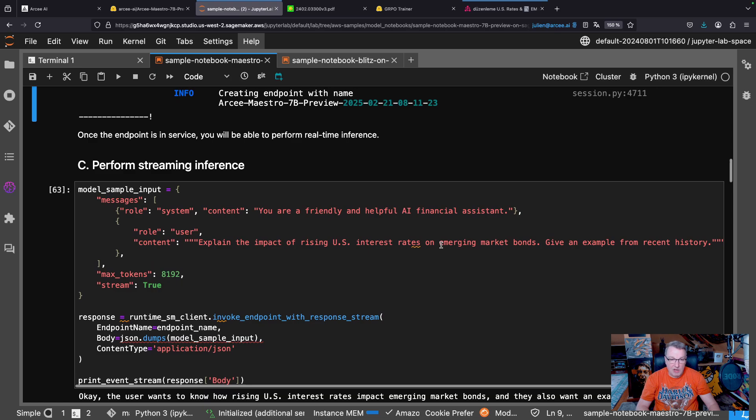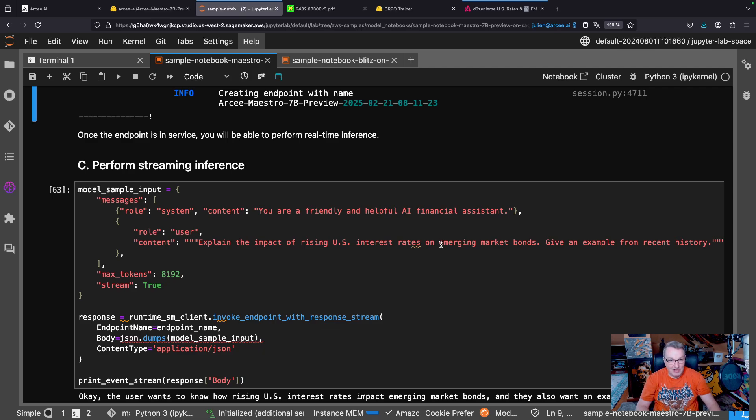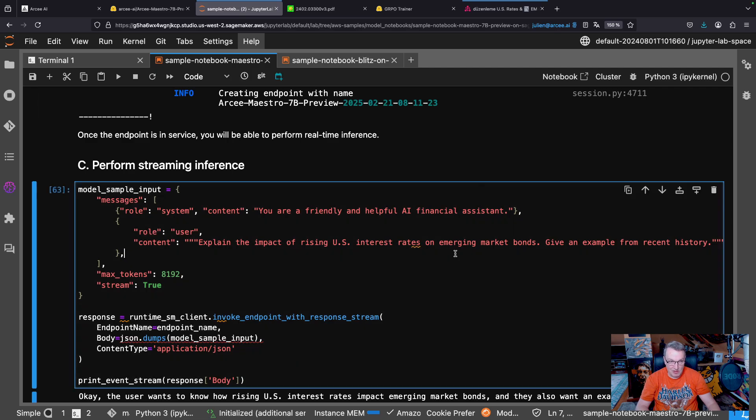So here, I'm going to run this apparently simple question, but we're going to see that it turns out to be not that simple. So explain the impact of rising U.S. interest rates on emerging market bonds. Give an example from recent history.